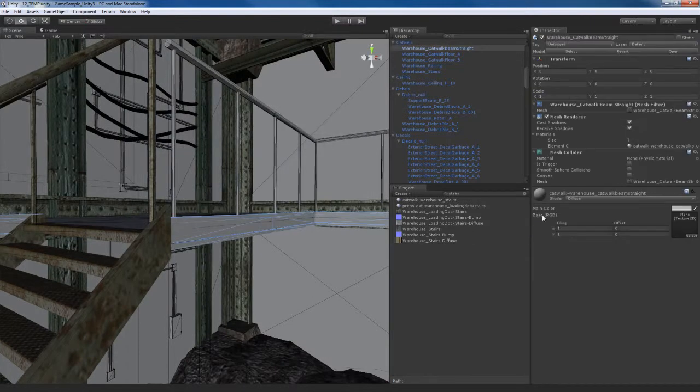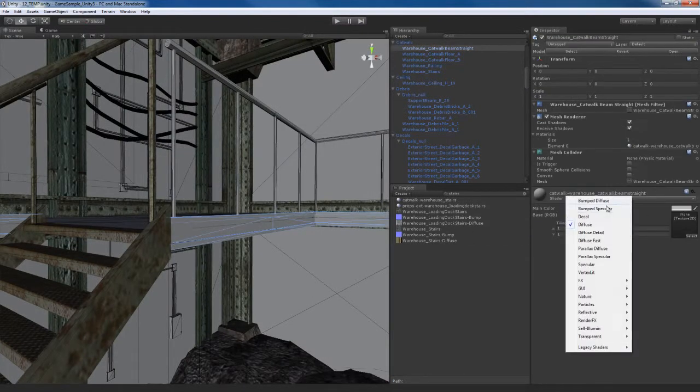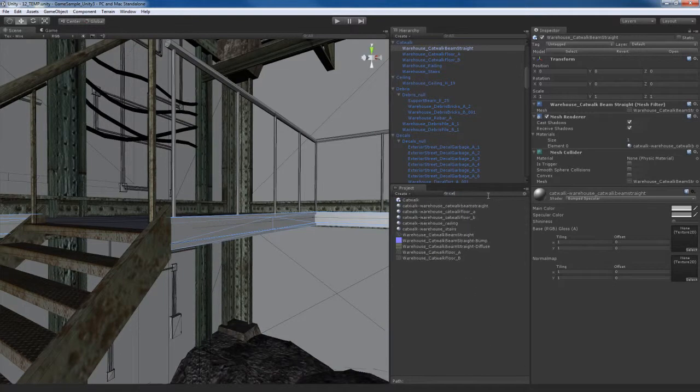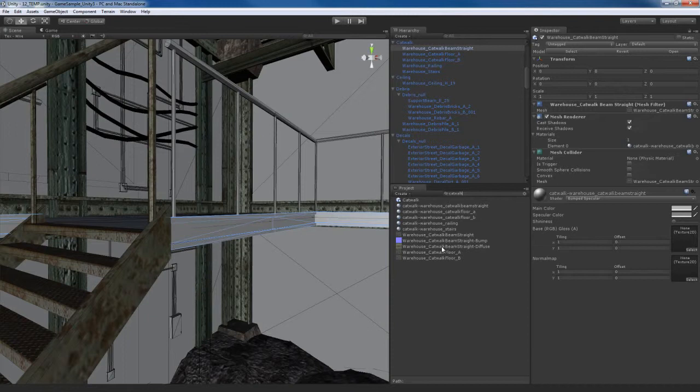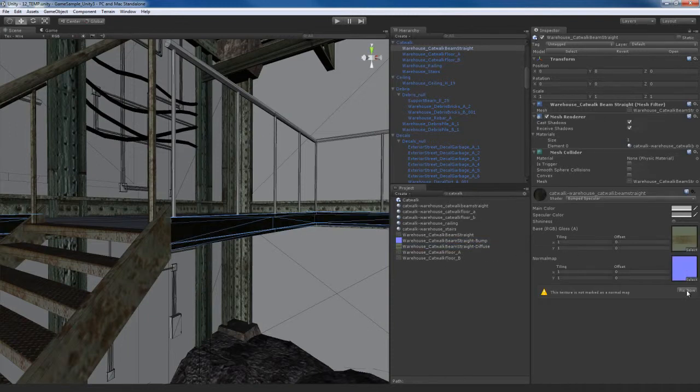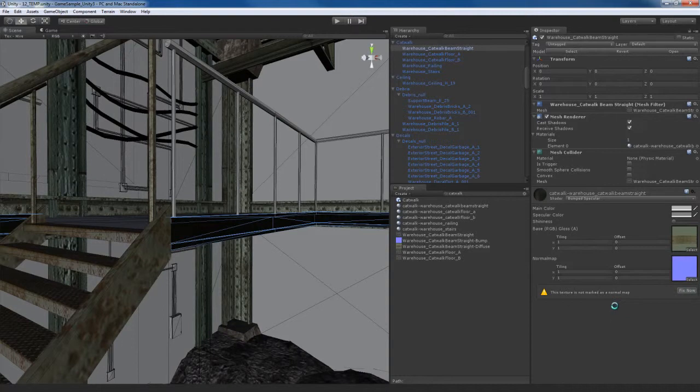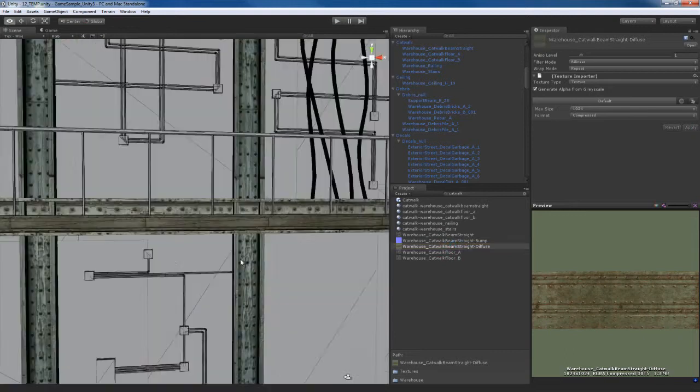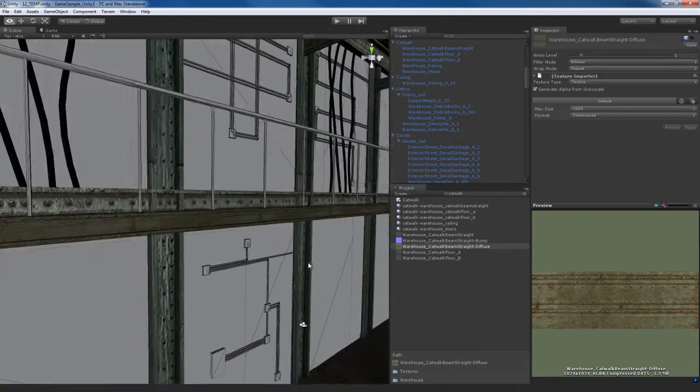A little support beam piece right here. Let's go with a bump specular. Let's do a search for catwalk themed straight, which is actually right here. Find the bump, fix it. Go to the diffuse map, generate an alpha from grayscale. So there we go, that's done.